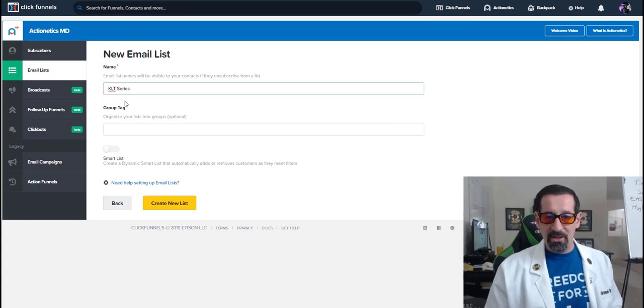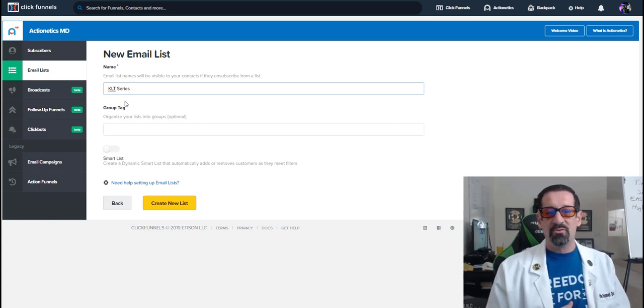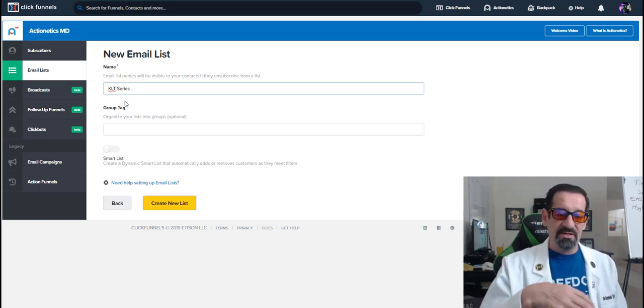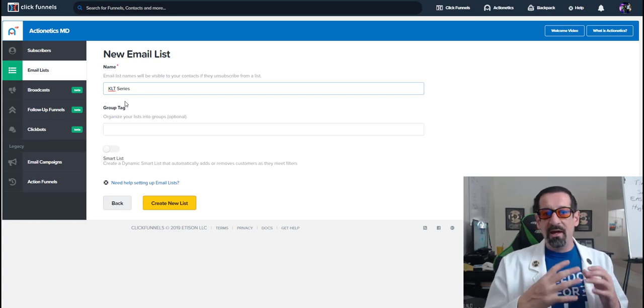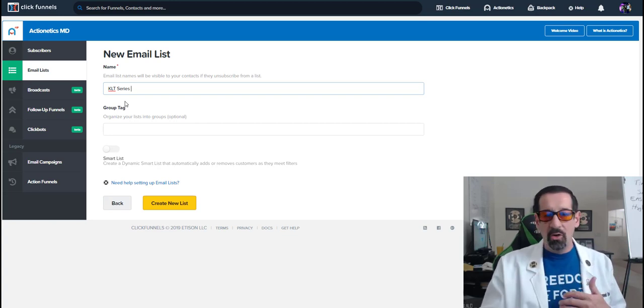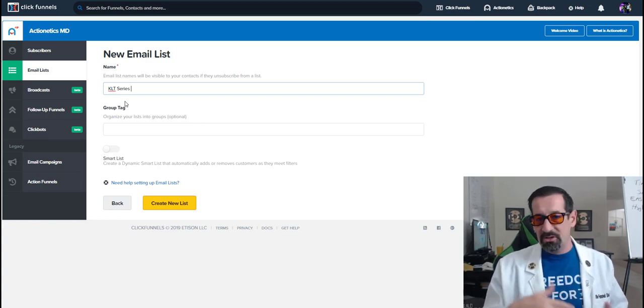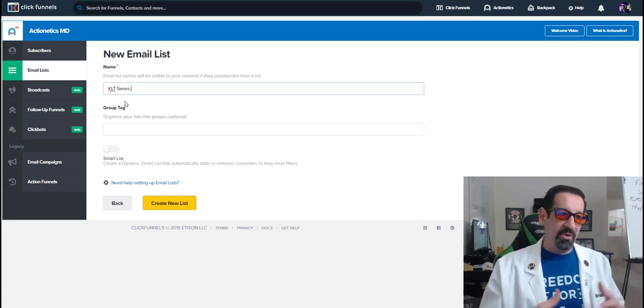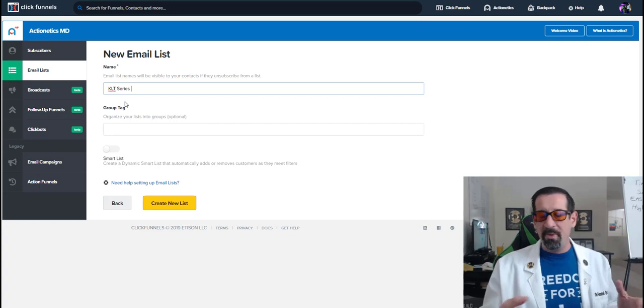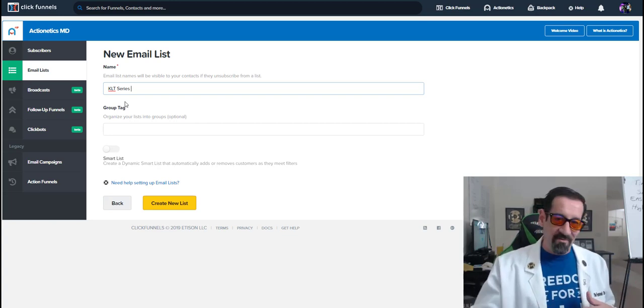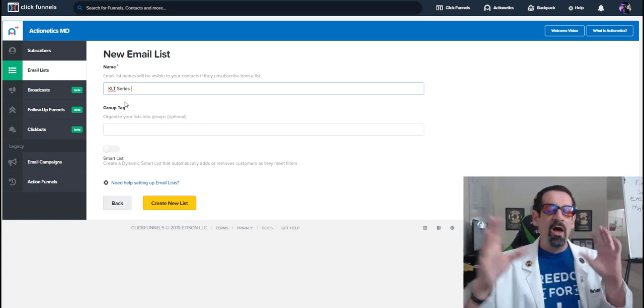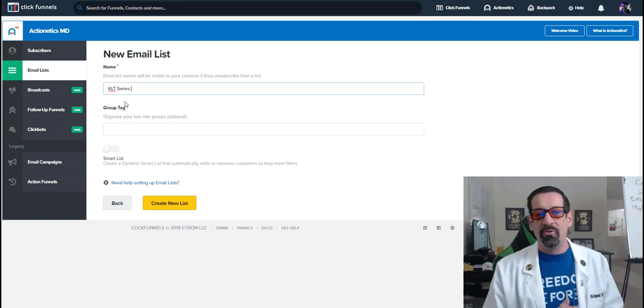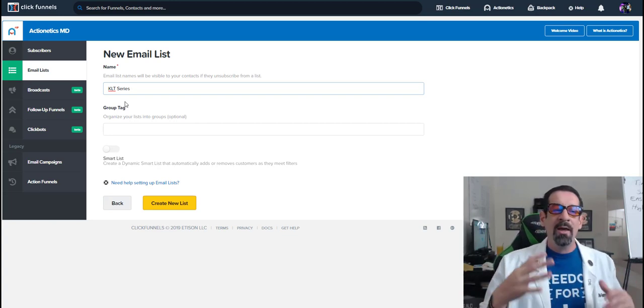This is my engagement series list, where once you put on this list, they're going to be building that know, like, and trust series. They're going to be testimonials, there's going to be blogs, there's going to be podcasts, there's going to be value, there's going to be all types of stuff and some offers thrown in along the way.